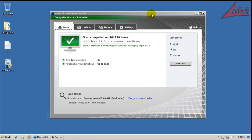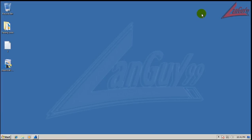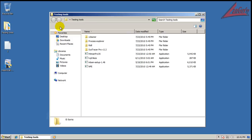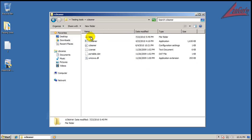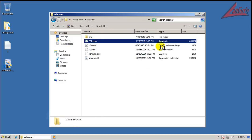Okay, so it finished scanning and it didn't find anything. So what I'm going to do now is I'm going to run CCleaner, just like I normally do. And then after that, I'm going to run Malwarebytes.